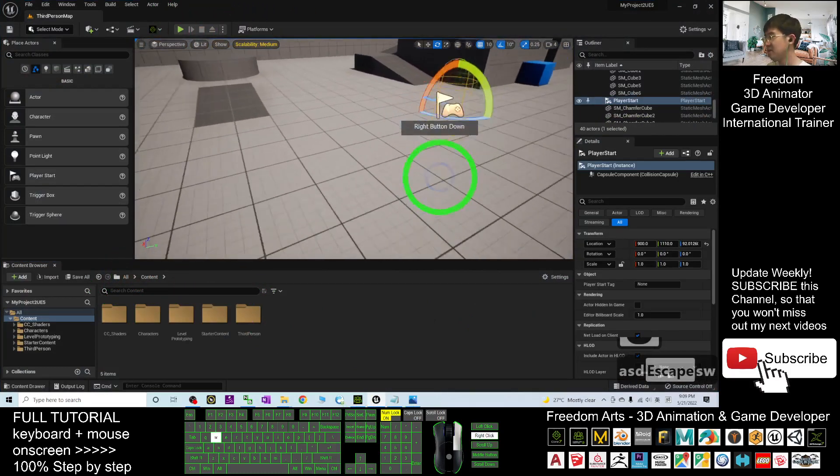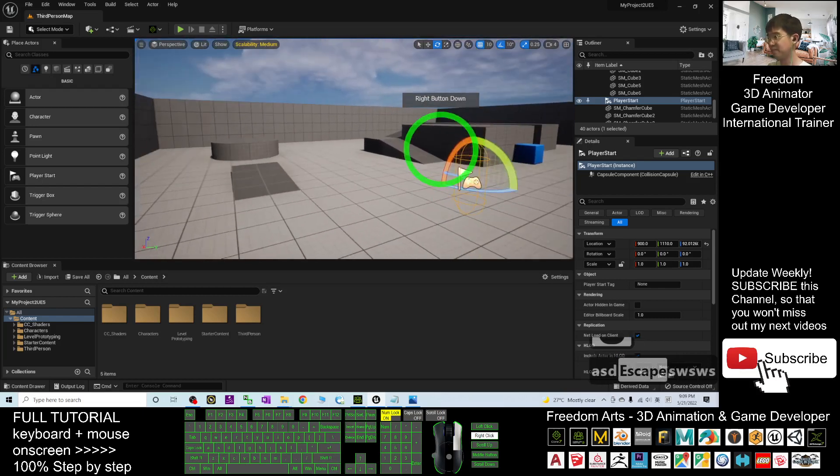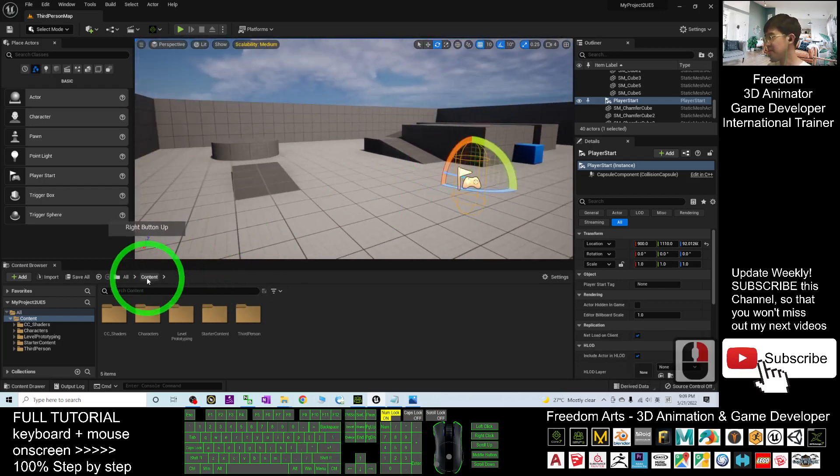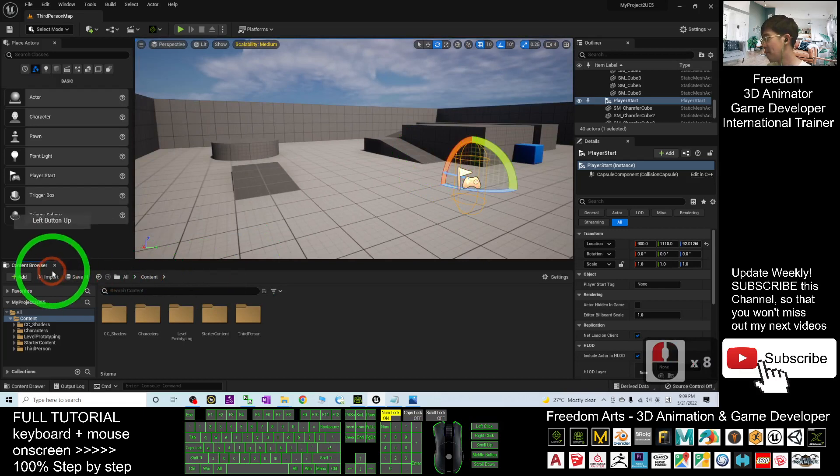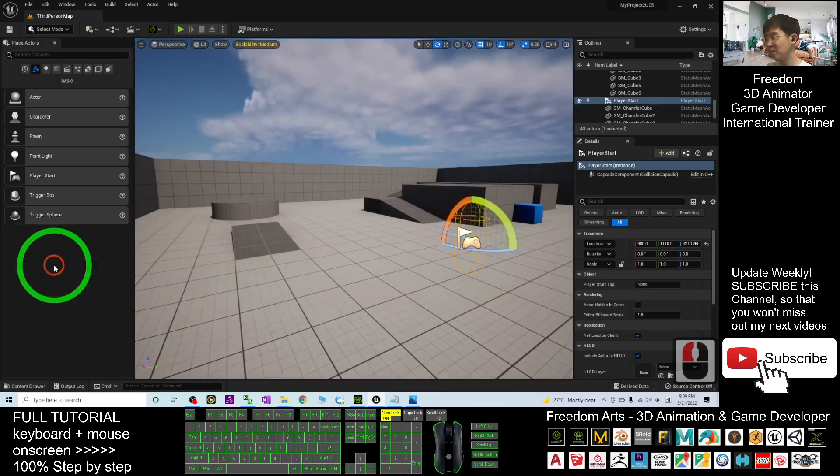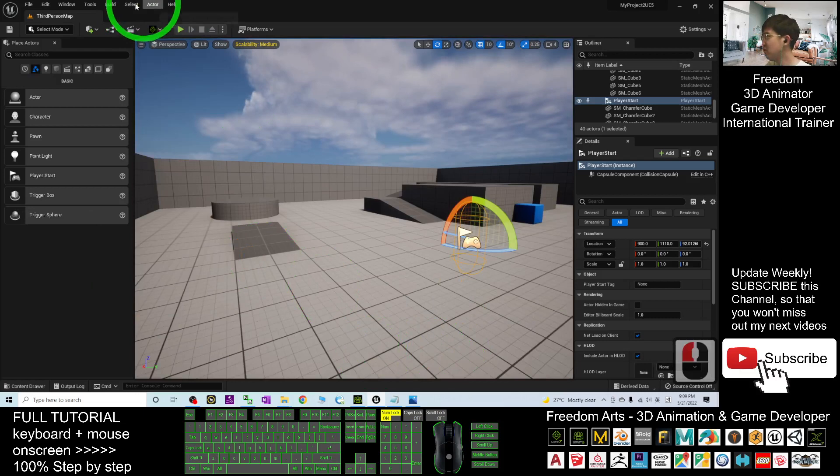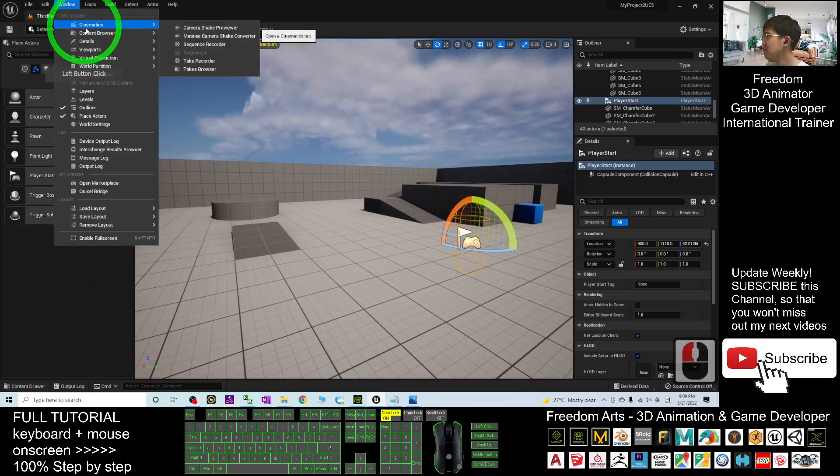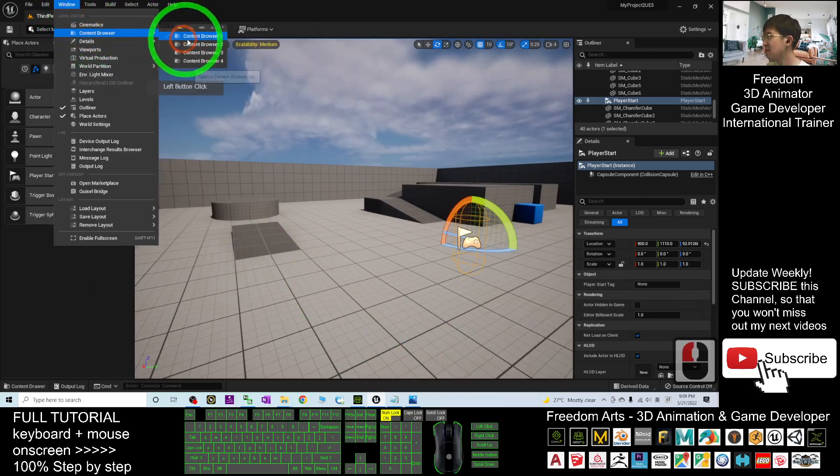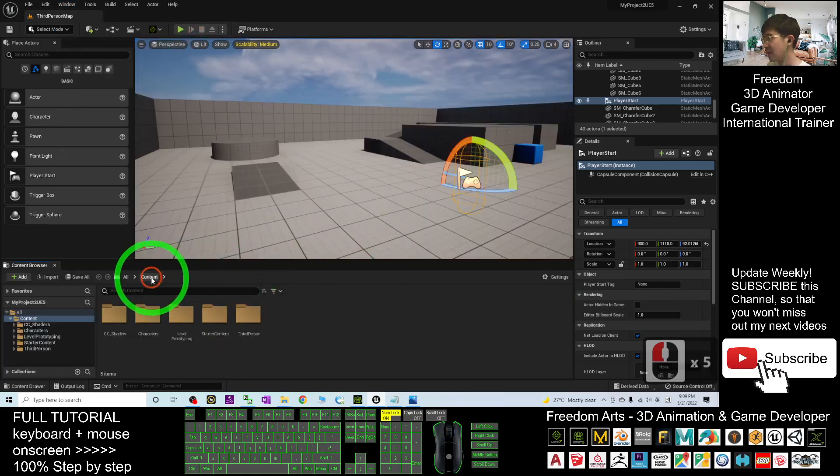This is a third-person game. Click Content. By default, you may not be able to see the Content Browser. You have to go to Window, Content Browser, activate and turn on the Content Browser.